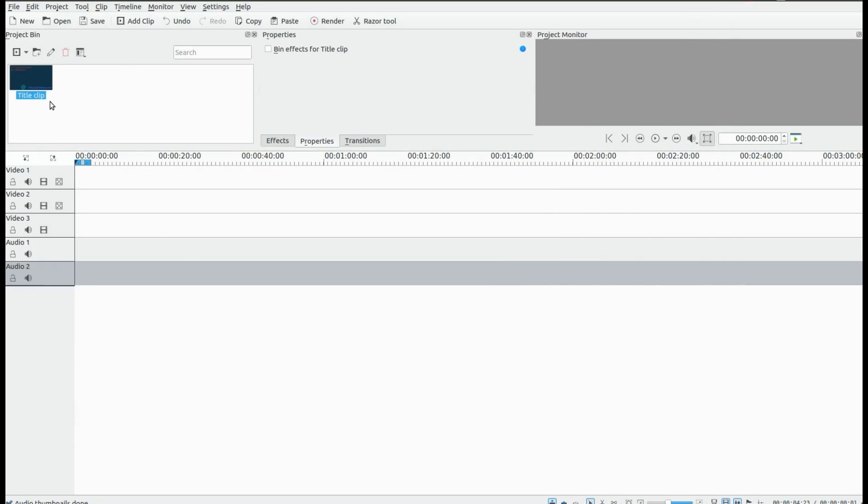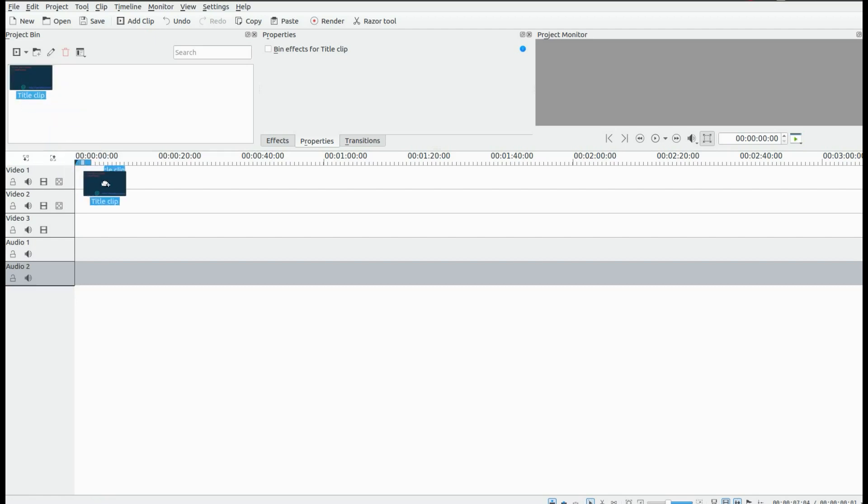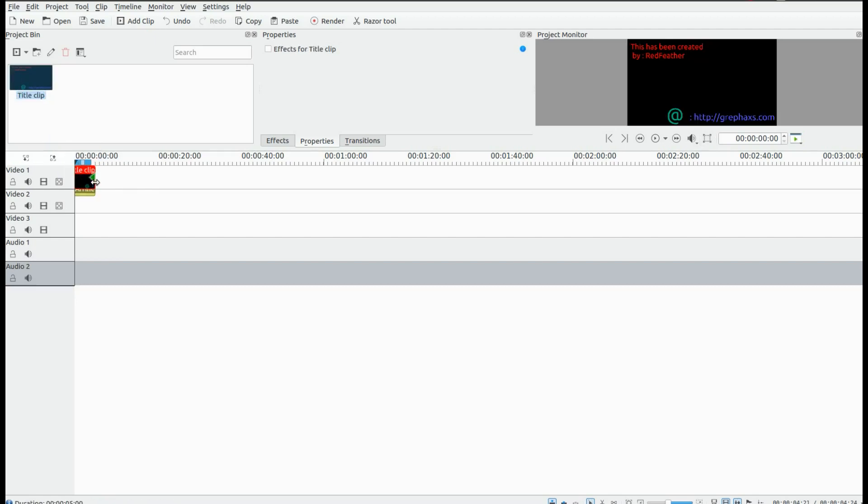Once you are happy with the title text project in Cadian Live, click OK. Then move it to the timeline and use it as you like. Also, you can stretch it out for a longer duration.